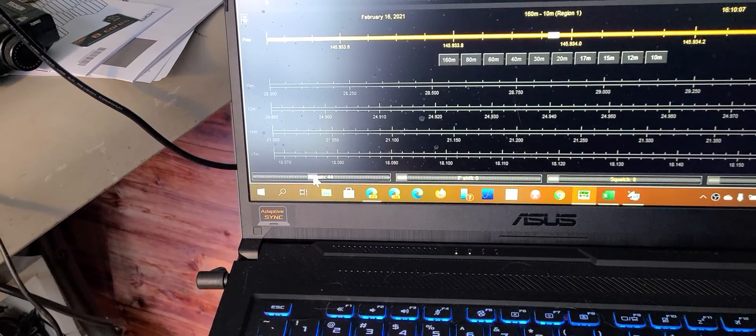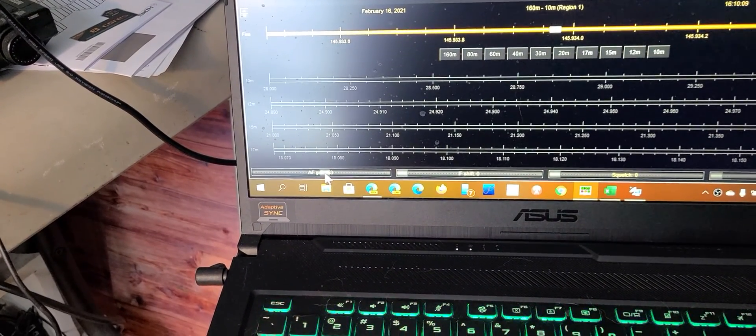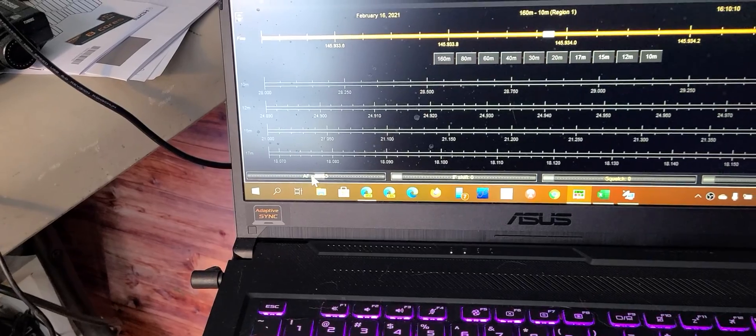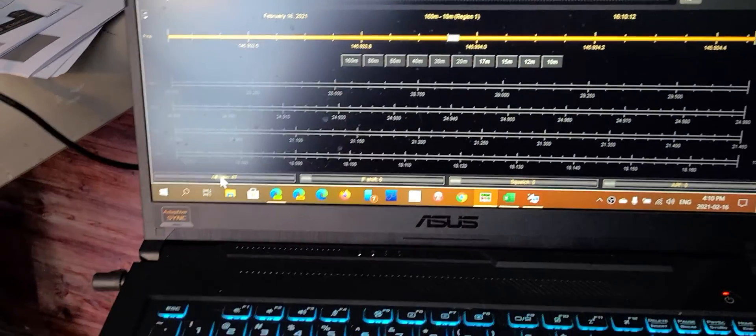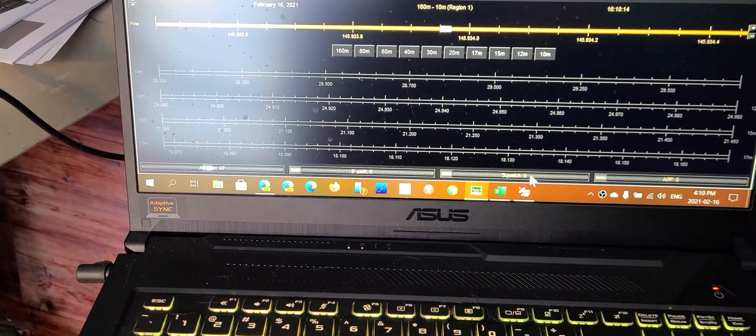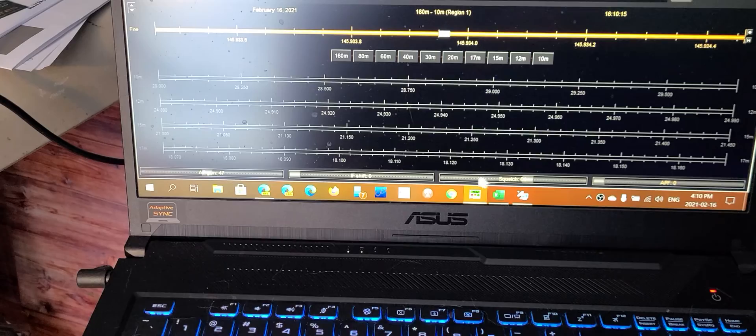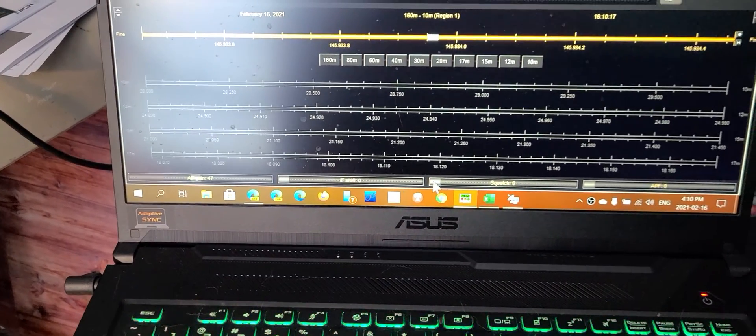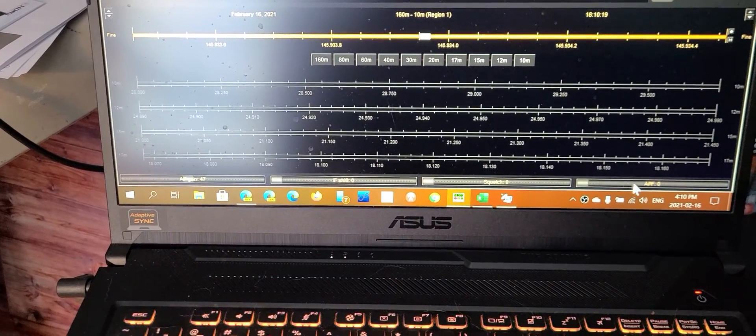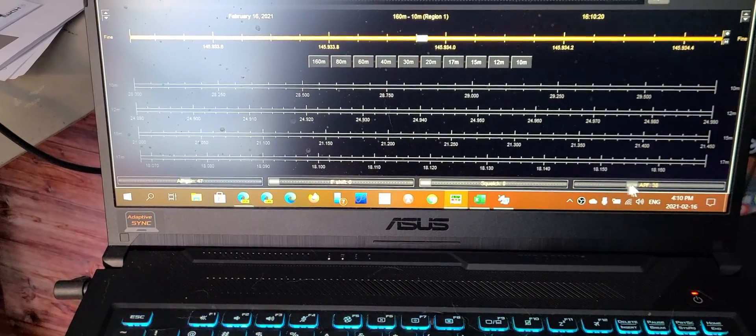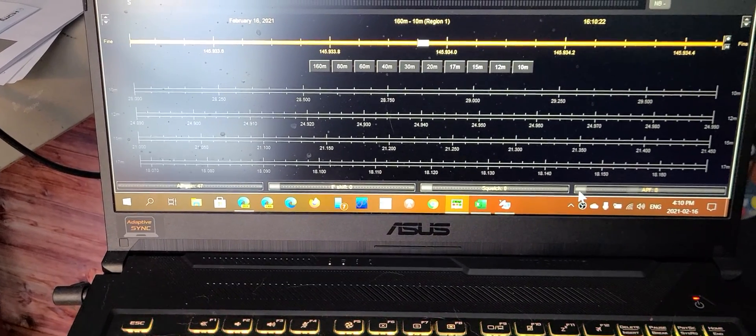totally controls the radio. So I can control the volume level and IF shift. I can add squelch here if I want. I can remove the squelch and so on. Audio peak filter, change its properties. So it's really cool.